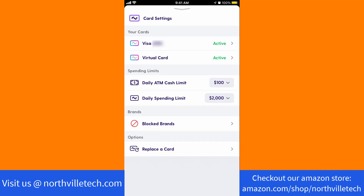That's how you change your daily ATM cash limit in the Current app. Thank you so much guys for watching, and if you have not yet subscribed to our YouTube channel, please subscribe as we create tech videos related to financial apps almost every day. Also, check out our website northvilletech.com for great tech articles and our recommended resources in the description below for various signup bonuses.